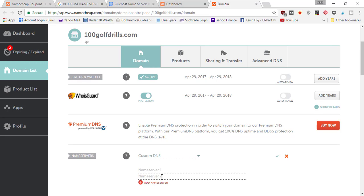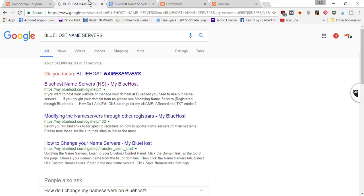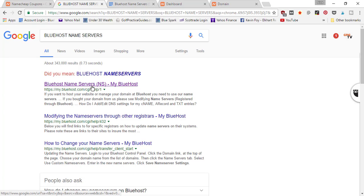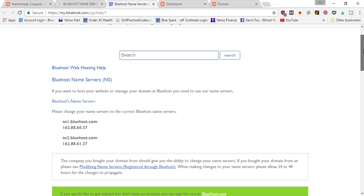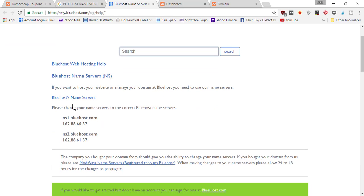In order to find the name servers, in my case since I use Bluehost, I just did a Google search called Bluehost name servers. The first article I clicked on said Bluehost name servers and it opened up this helpful article. When you scroll down here it says please change your name servers to the correct Bluehost name servers.